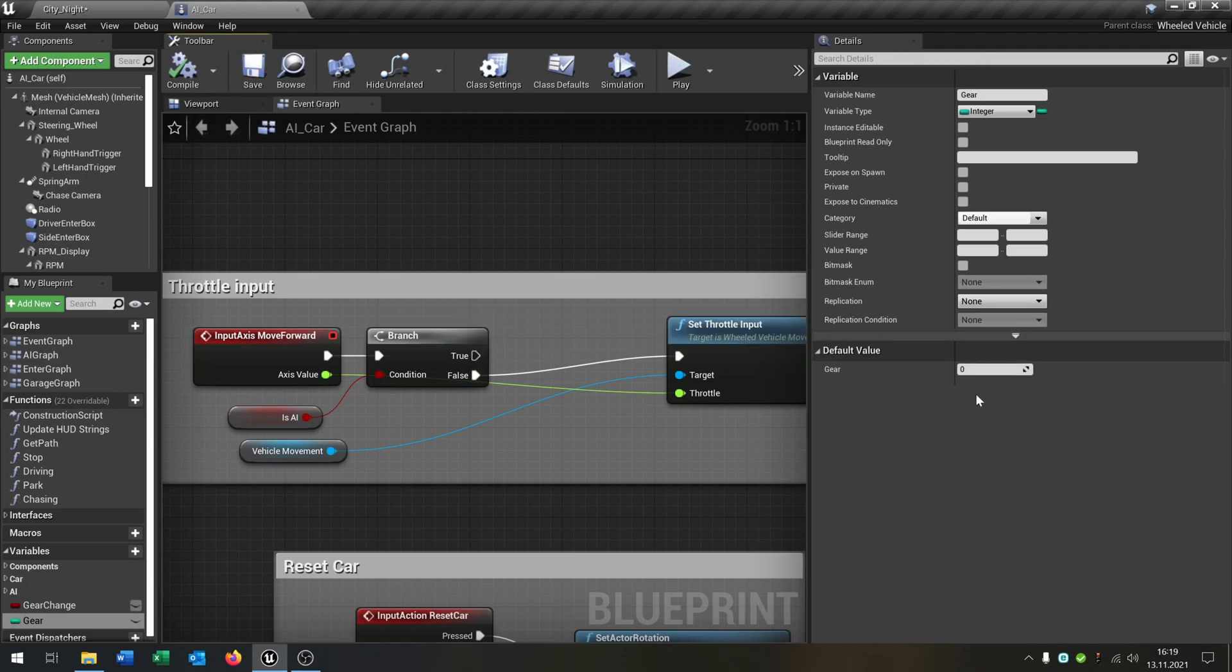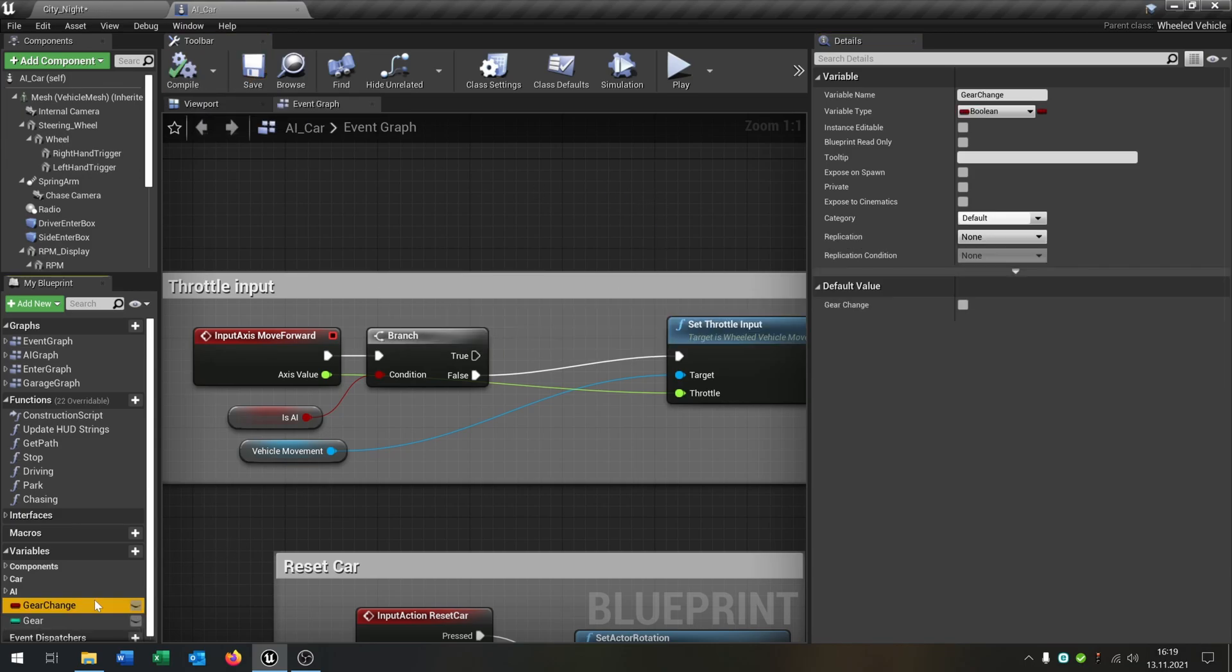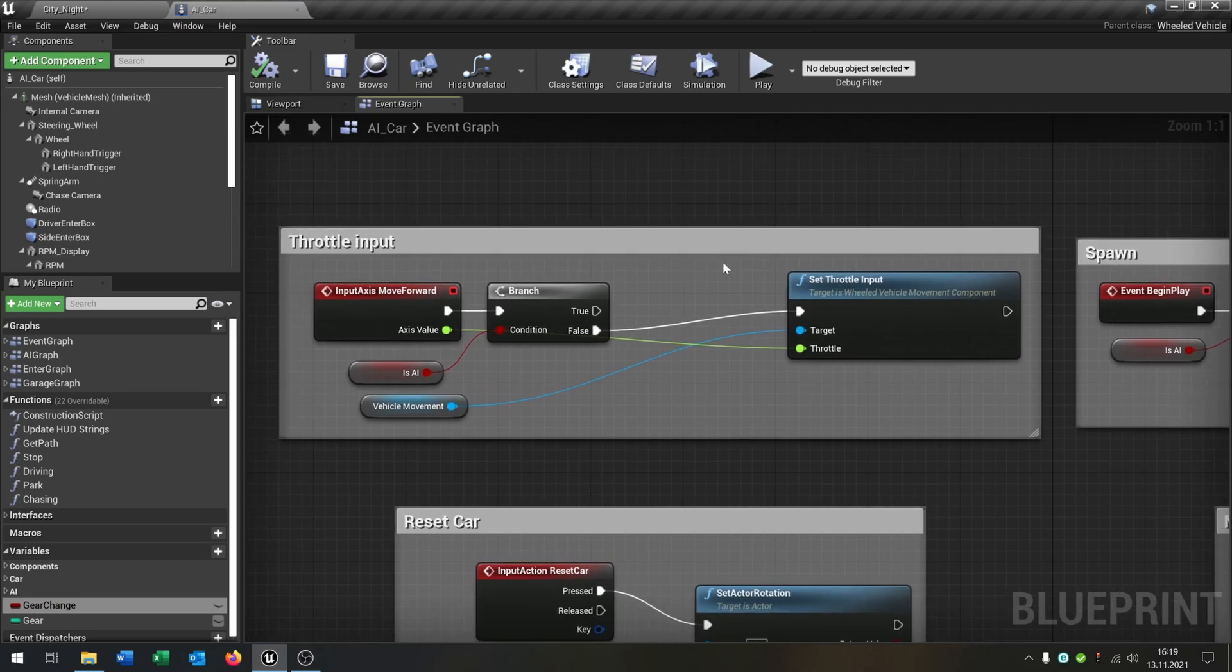So compile and save this. The gear is the default variable one, so let's keep this, and gear change of course is false. Great.